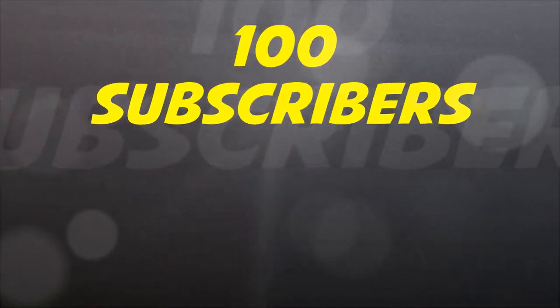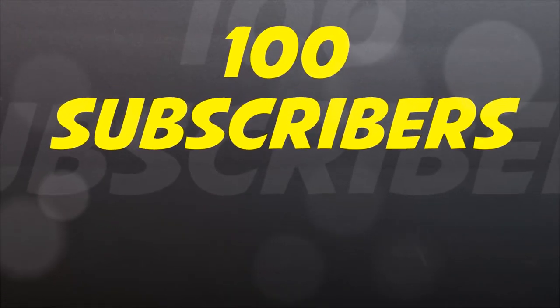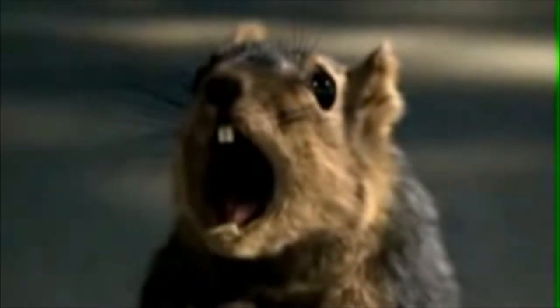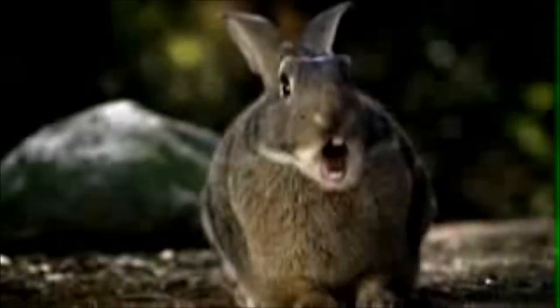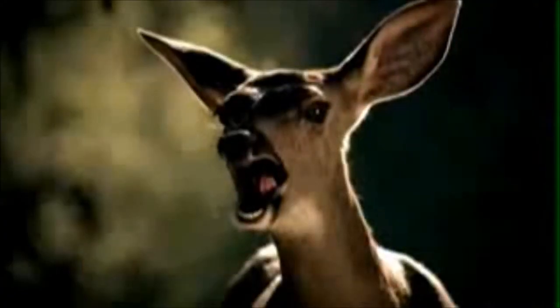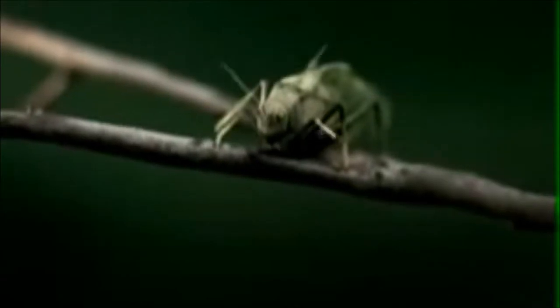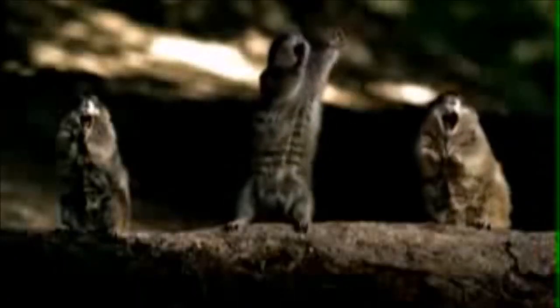What's going on guys, CB Bricks coming at you with another Lego Star Wars video. But before we get into the actual video, I have a major announcement to say. A couple weeks ago this channel CB Bricks hit 100 subscribers. I know that's just insane.